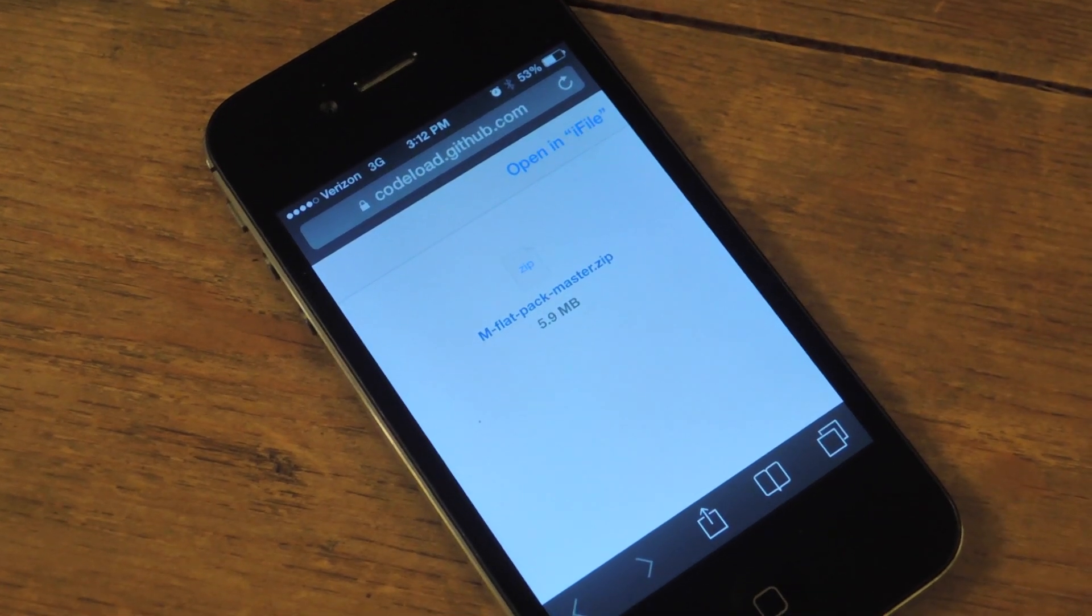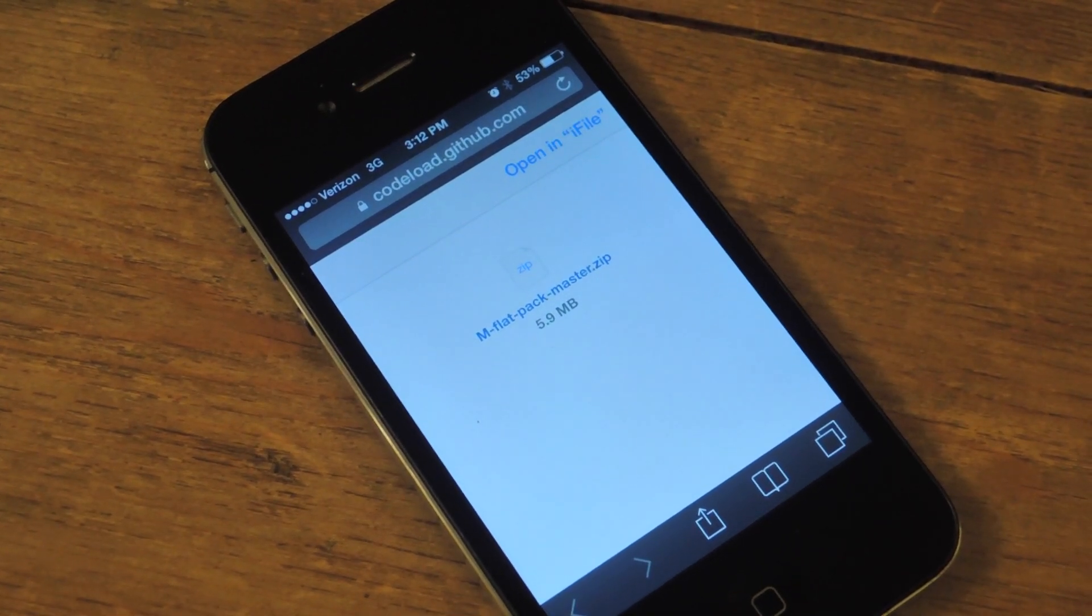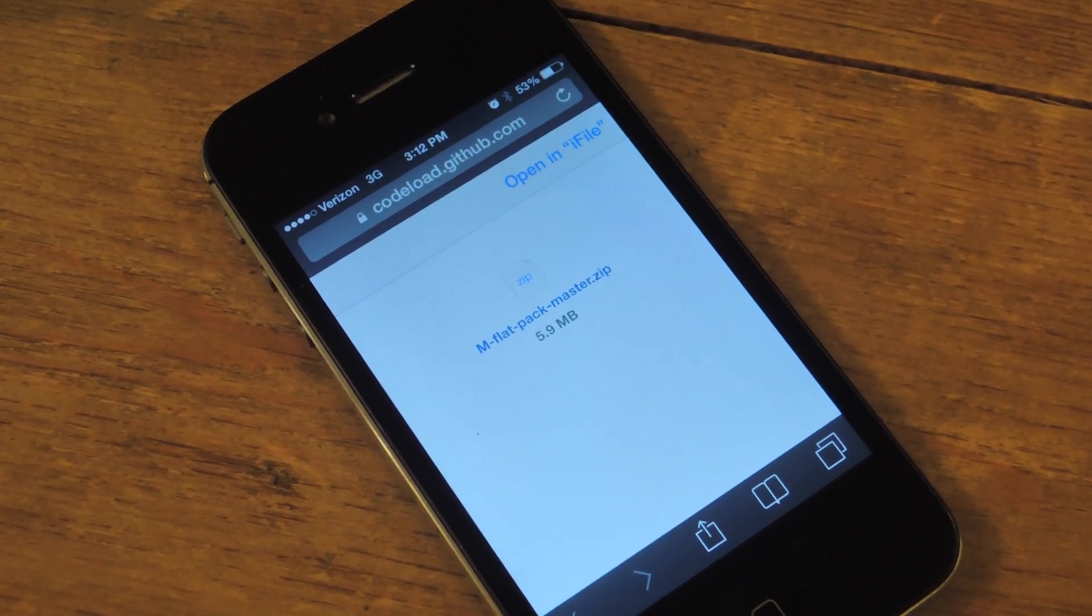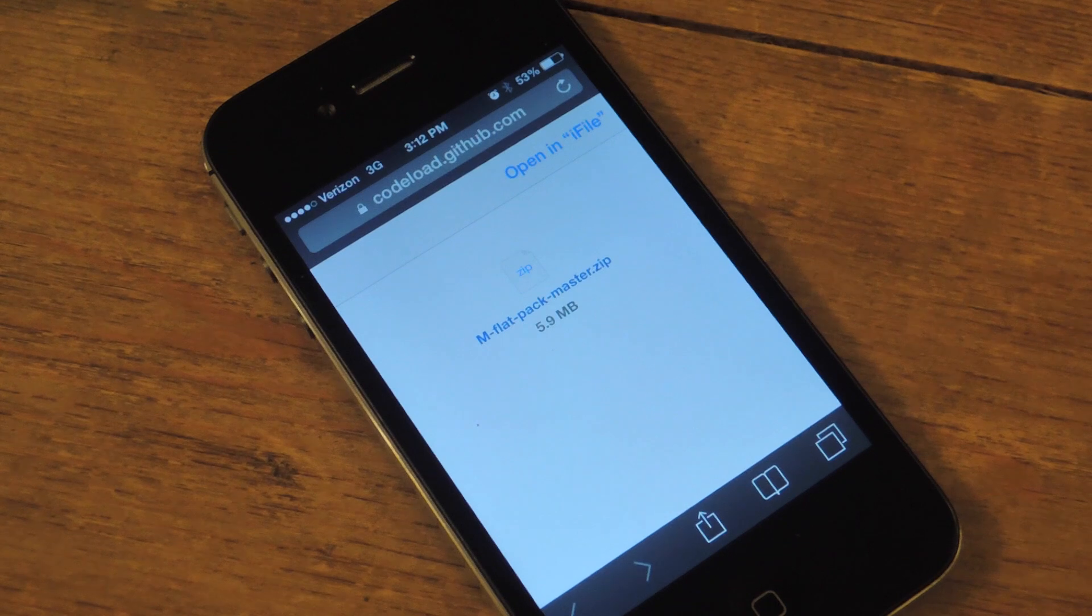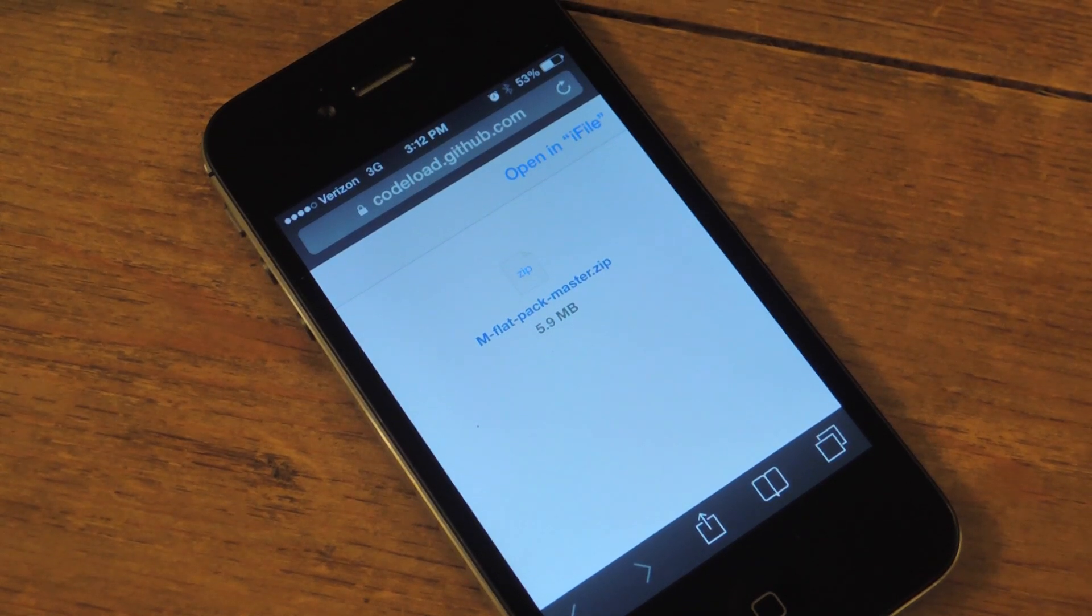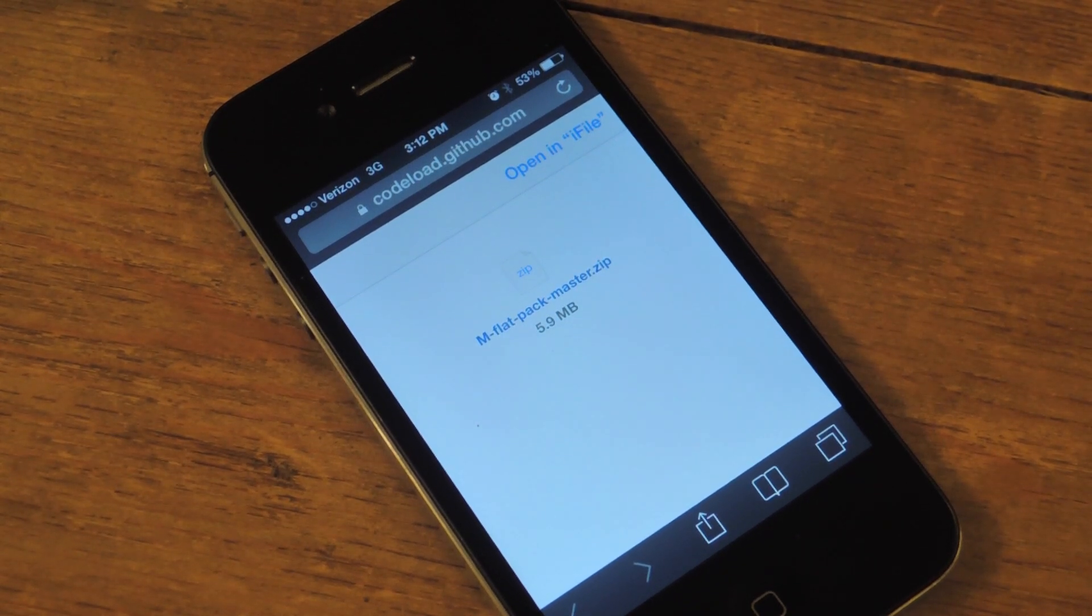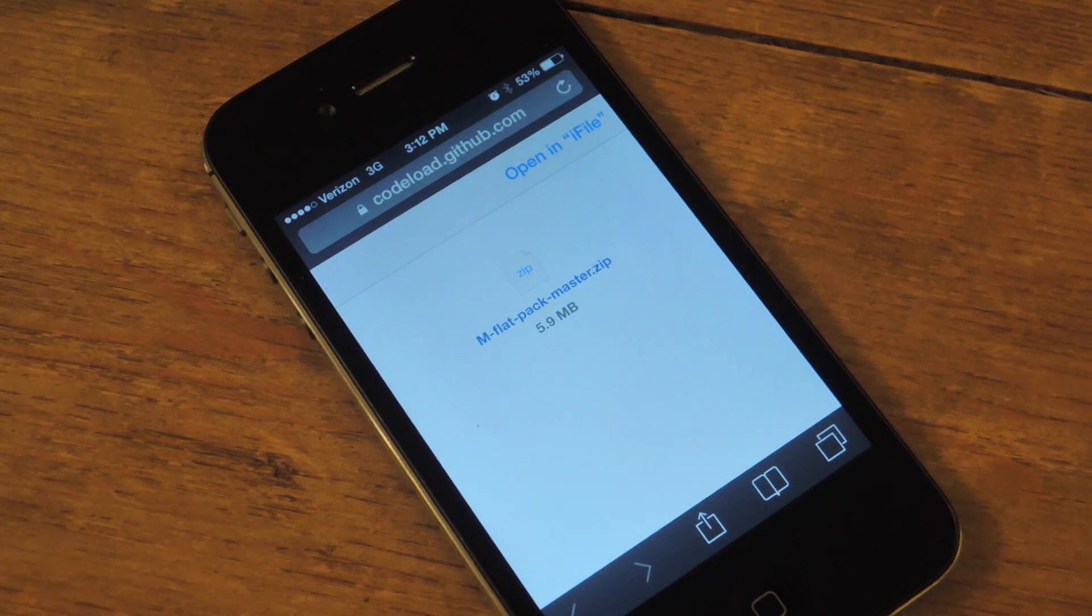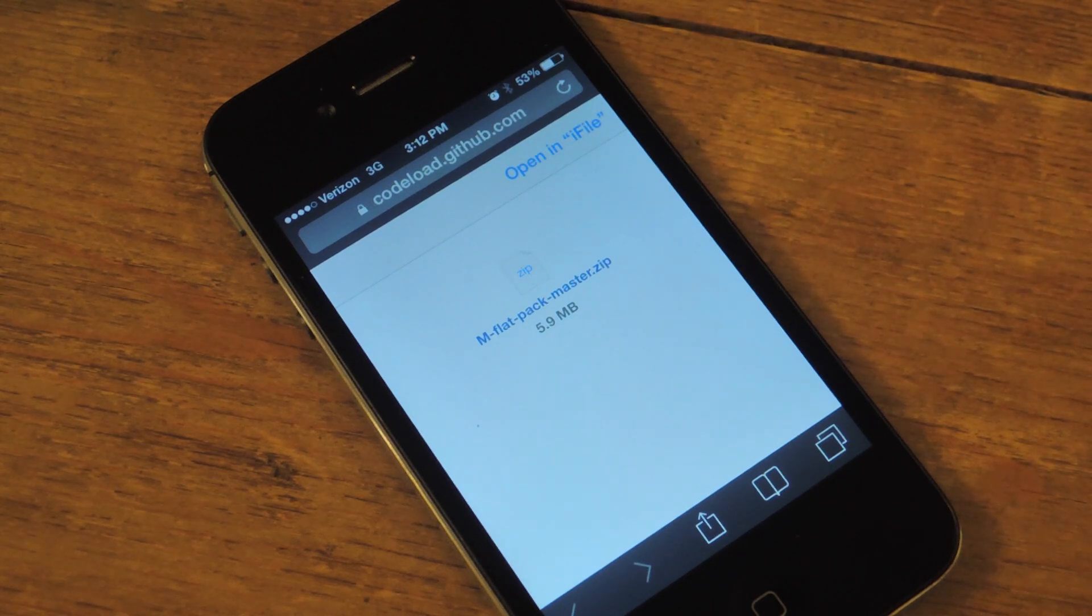What's up everybody? It's Neil here with iOS SoftModern. Today I'm going to show you how to manually place M-flat, this really awesome icon theme to your iOS 7 device.